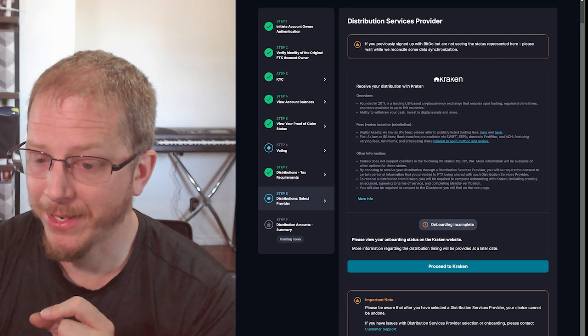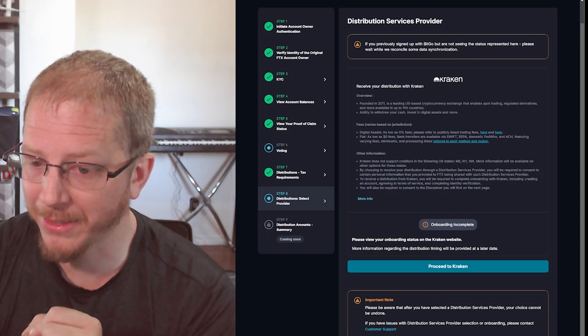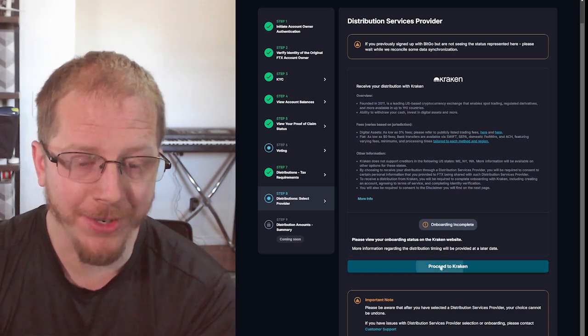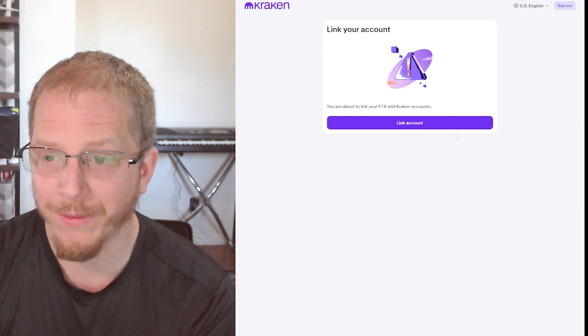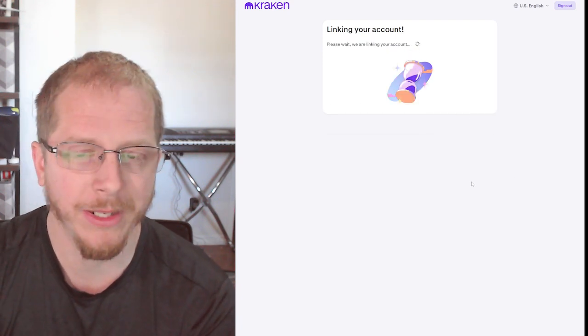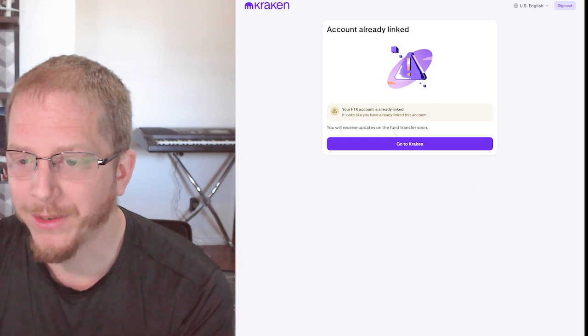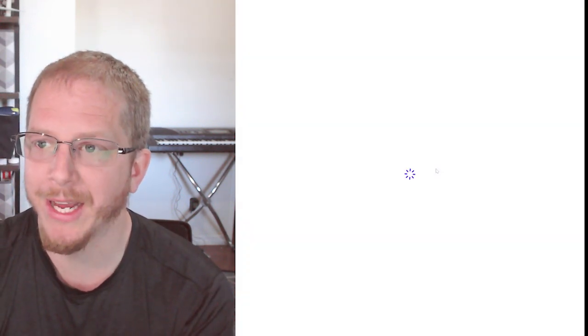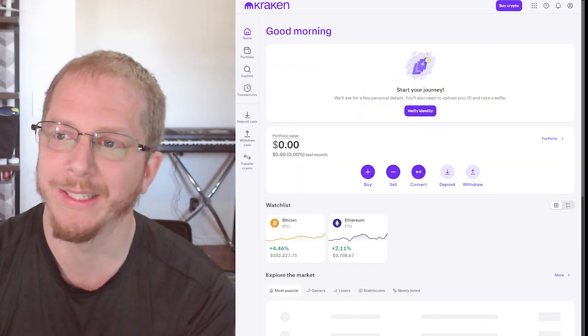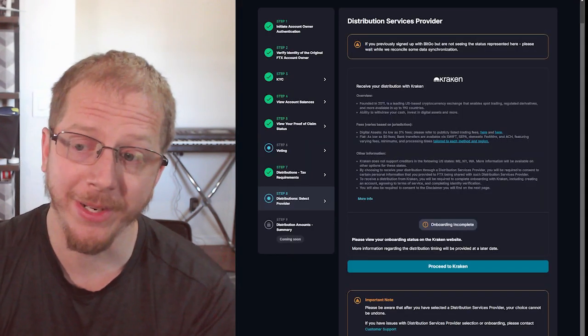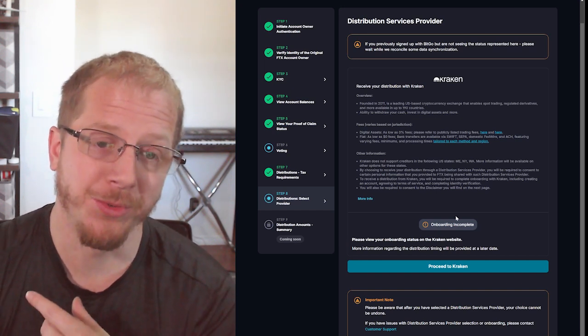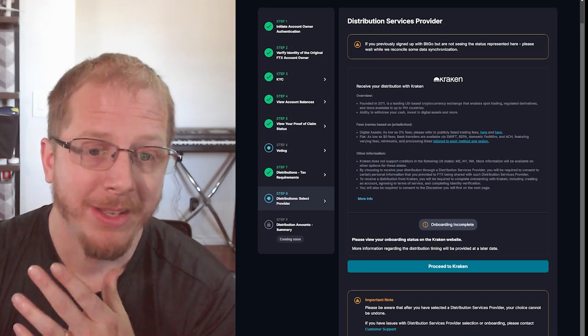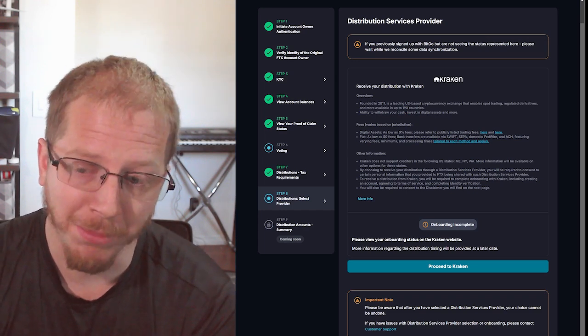So yeah, we can see here onboarding incomplete. Please review onboarding status on the Kraken website. Let's go ahead and click this again. I believe this is the KYC. It does say link account. It already did this before. Yeah, already linked. I don't know why it took us to that page again, but I believe the issue is because it hasn't had the identity verification that the onboarding with Kraken isn't complete. You're not able to accept or receive the cryptocurrency on Kraken until you complete that onboarding process.